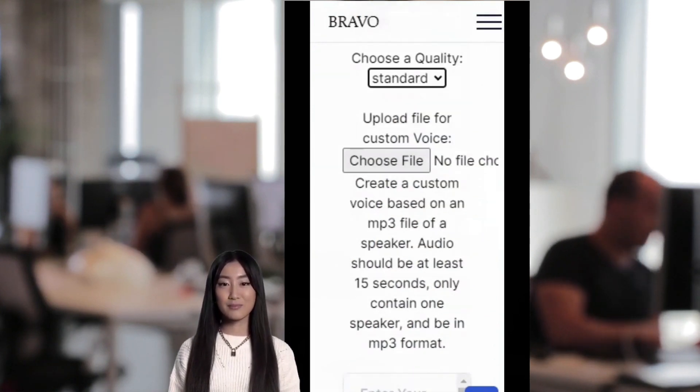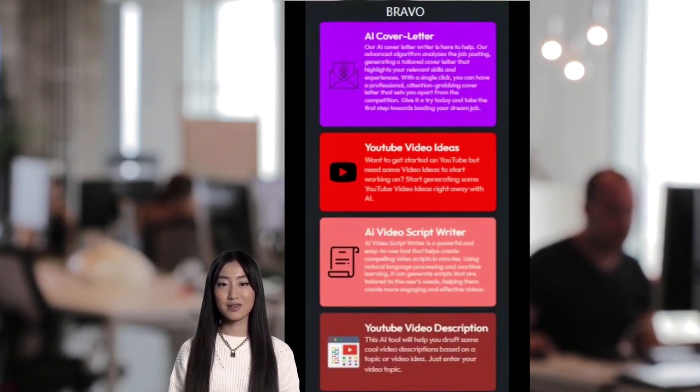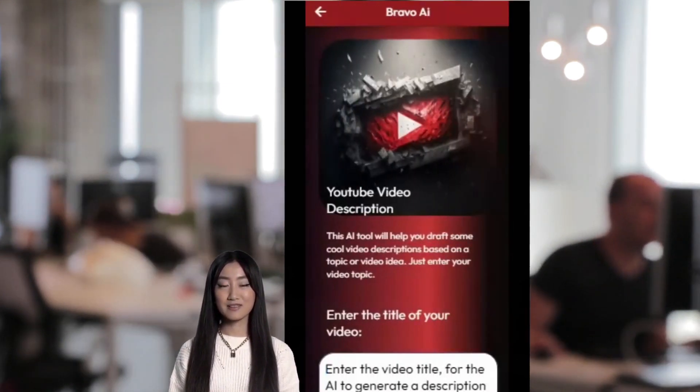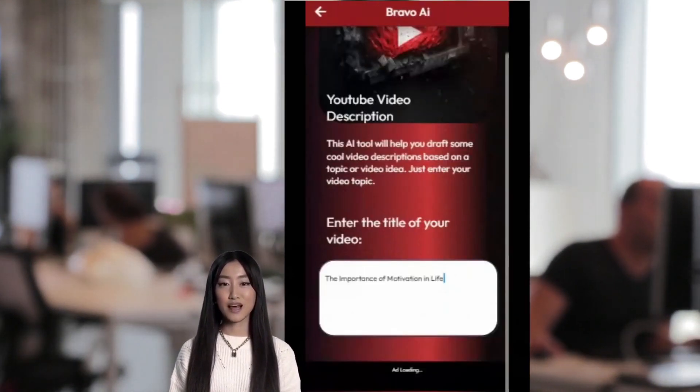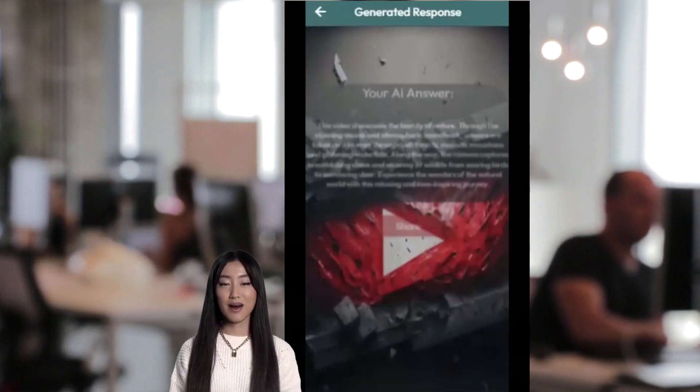Now we will generate the description we need to appear on top of the YouTube recommendation and search page to get the maximum amount of impressions.